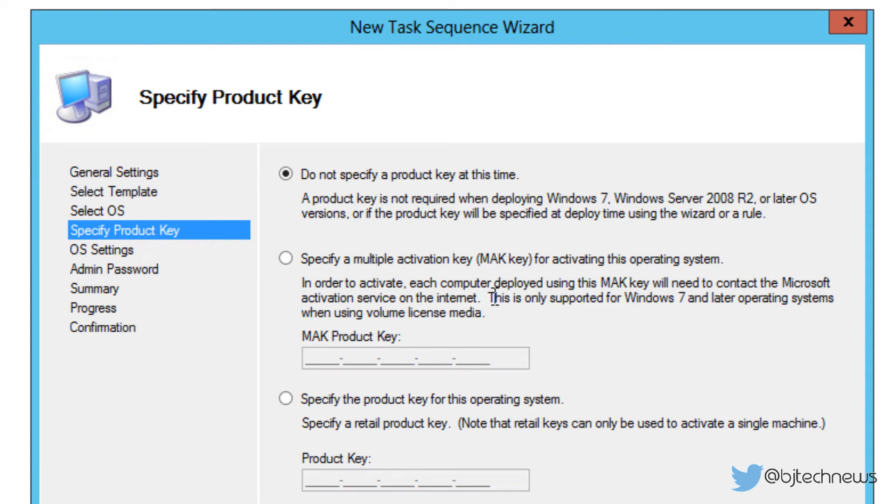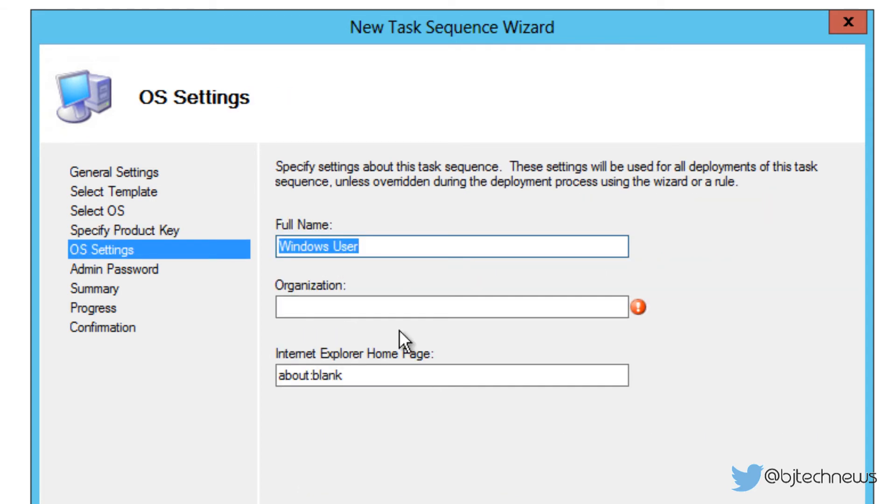I'm not going to specify a product key at this point, but if you guys are using a MAK key or if you're using a KMS, you could do it that way or you can specify a key that way if you want. I'm just going to not specify it at all because this is just testing. You can click on next.